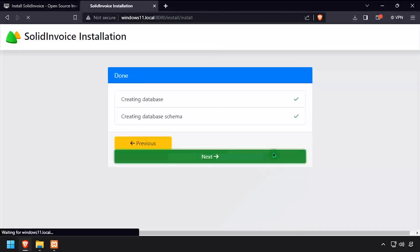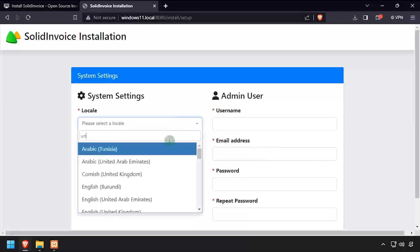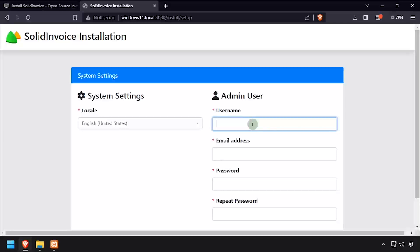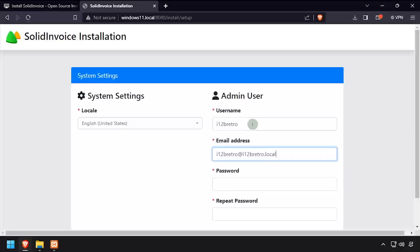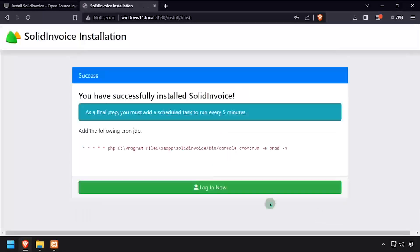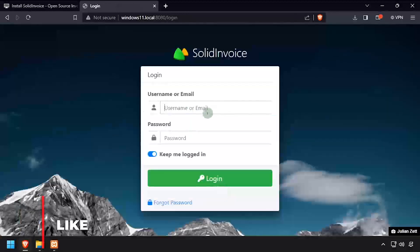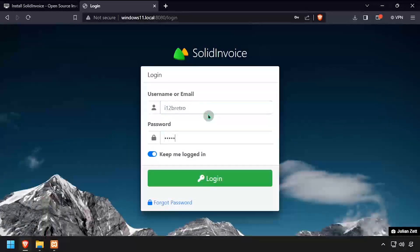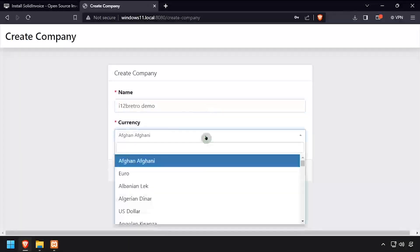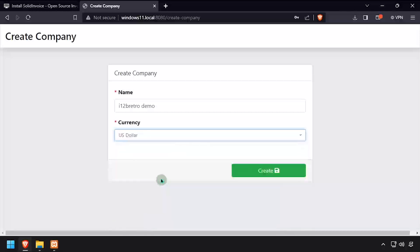Complete the form to set your locale and create an admin user account, then click next. Click the login now button. Log in using the admin credentials we created a moment ago. Enter a company name and select the currency. Welcome to SolidInvoice, running on your Windows device.